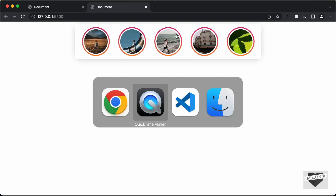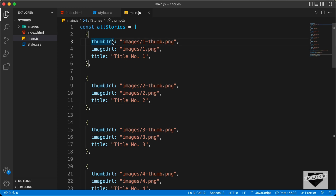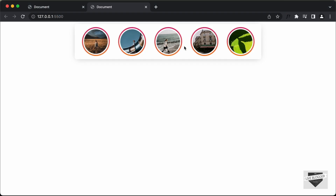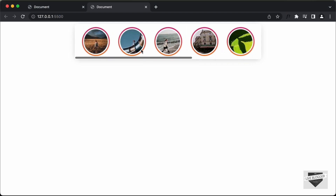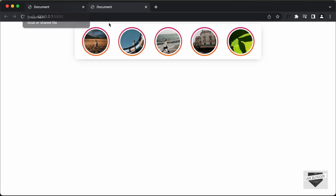If you go to the source code, we can see that we have all these stories inside this all stories array and all these images are displayed. Now in this video, we will add the functionality of displaying the stories in full screen mode. So let's get started.